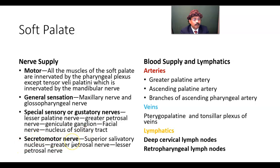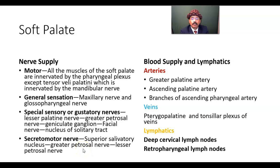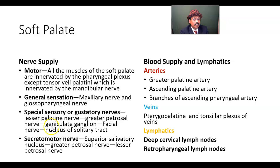Secretomotor nerve: coming from the superior salivatory nucleus, then the greater petrosal nerve, then going to the lesser petrosal nerve. This secretomotor supply increases secretion from the mucous glands. The taste pathway creates the special sensation; the maxillary and glossopharyngeal nerves carry pain, touch, and temperature sensation; and the pharyngeal plexus via vagus nerve provides motor movement of the muscles.